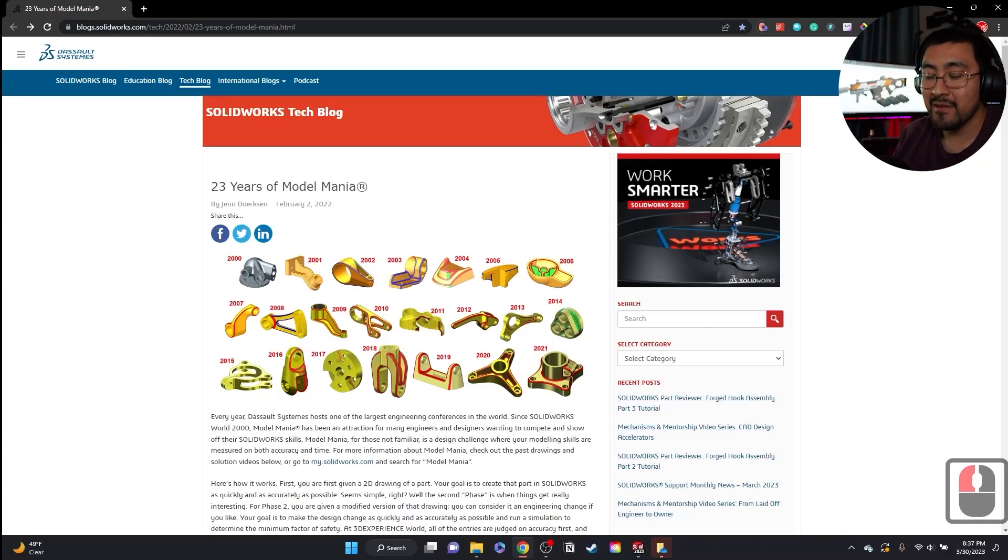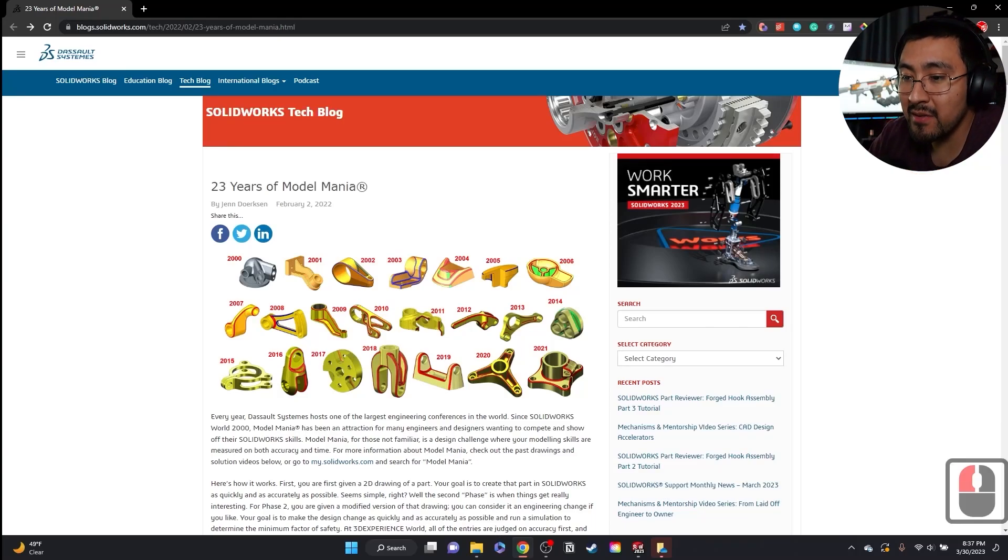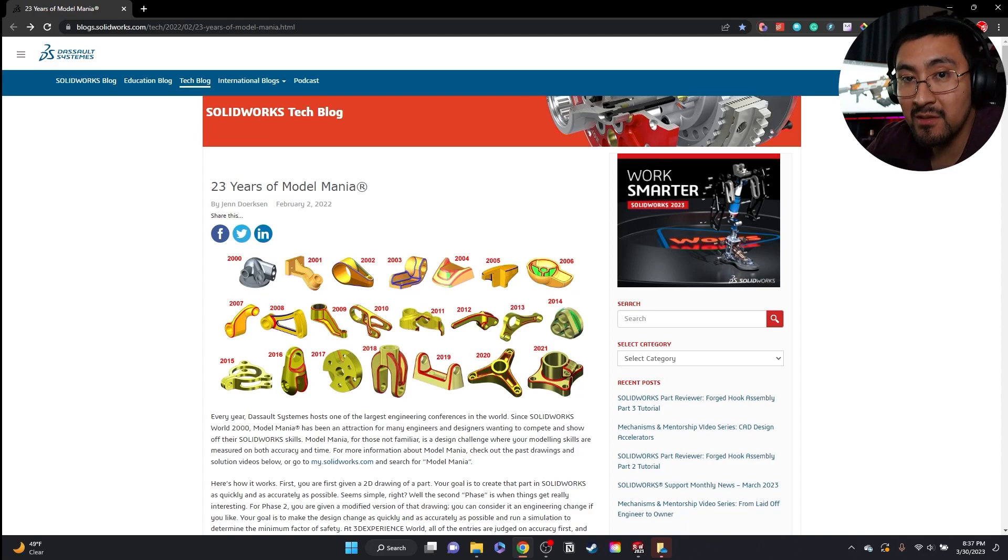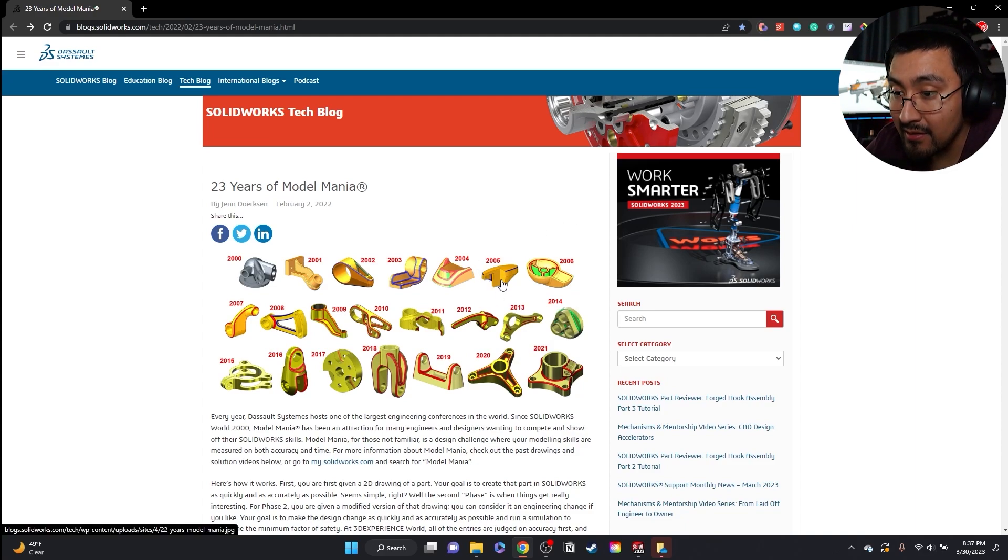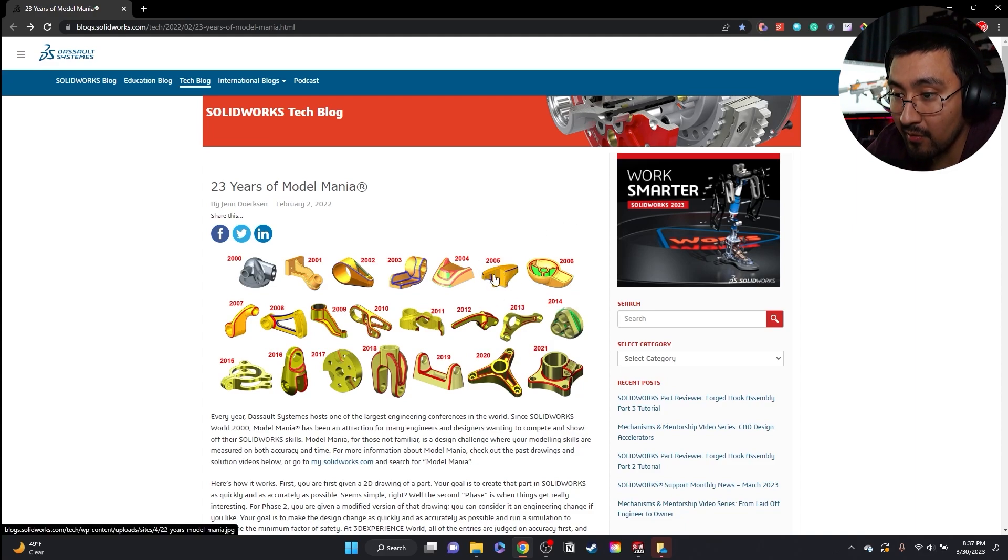Hey, what's up YouTube? I'm back with another SolidWorks Mania part. This time is going to be the 2005. So we're going to do this part right here.